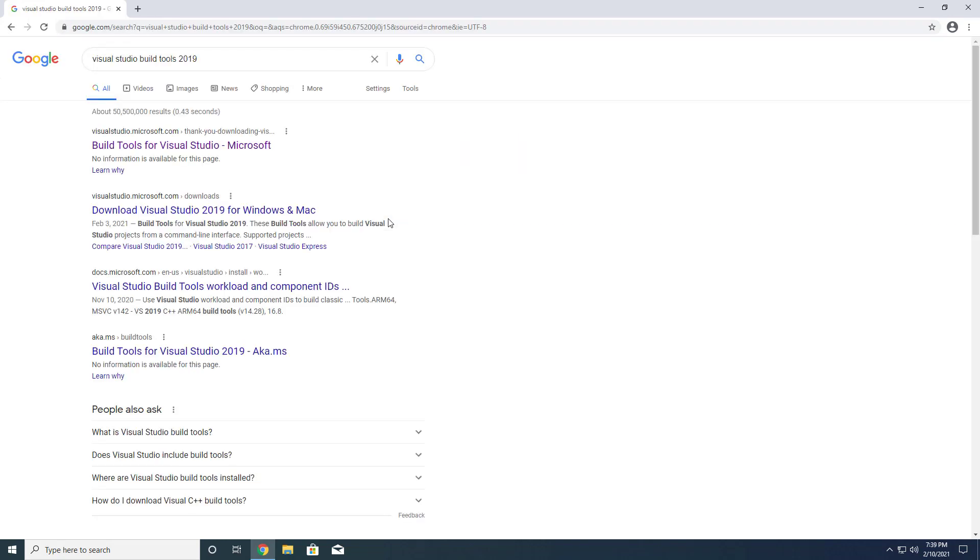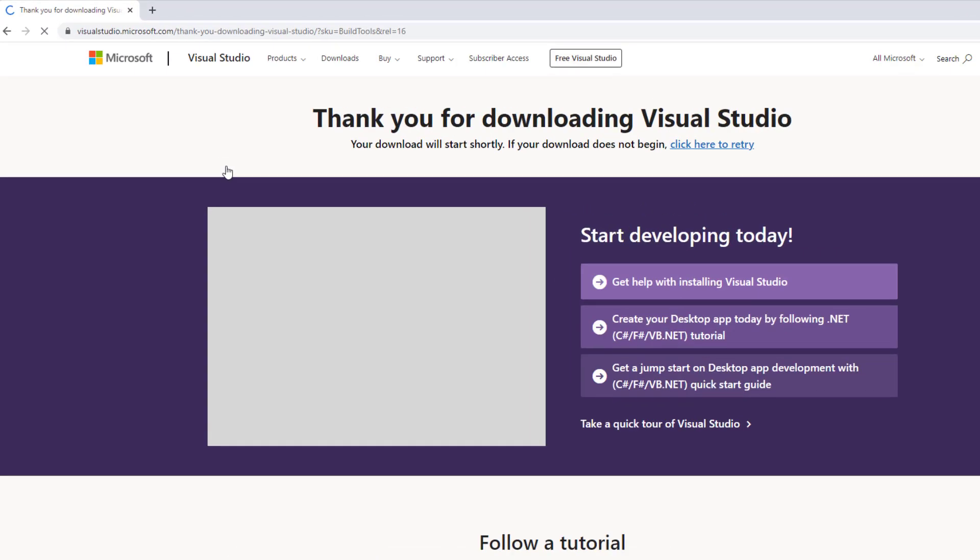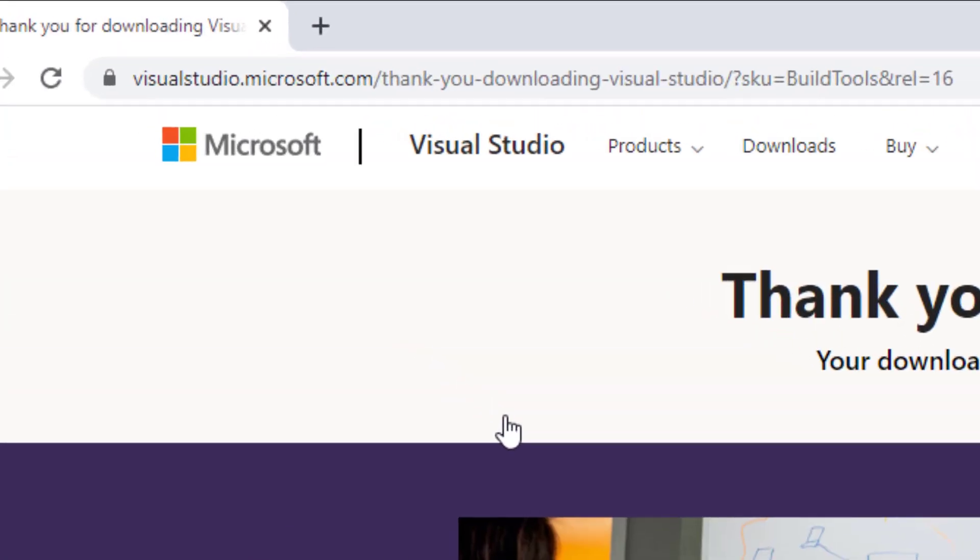You can find the Visual Studio build tools 2019 version here. It's free to download and install.